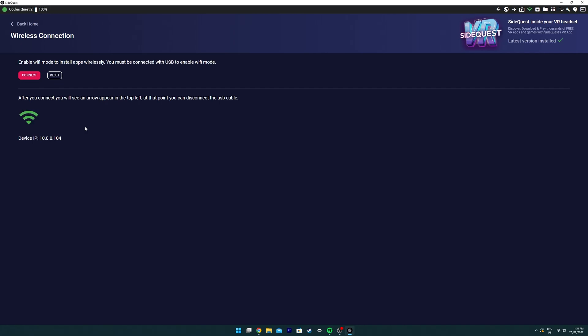If it is, you're connected through Wi-Fi. You can stream, change settings and install apps wirelessly to the headset.